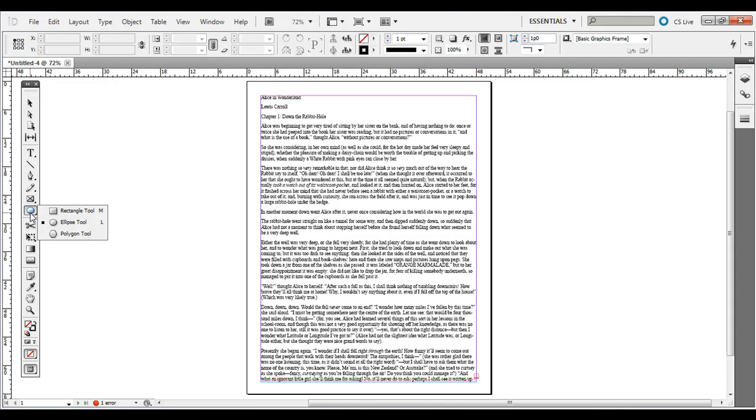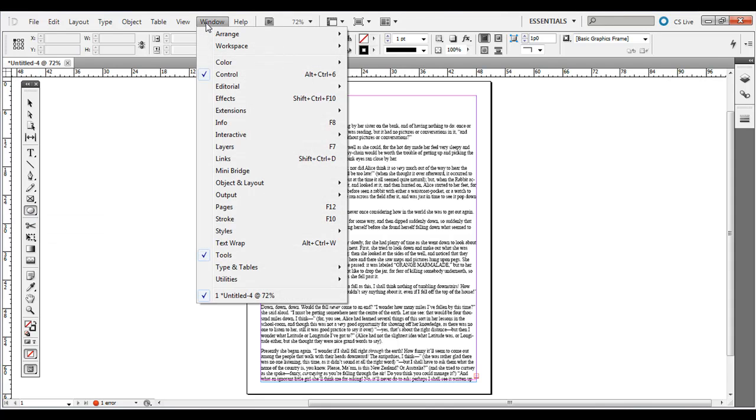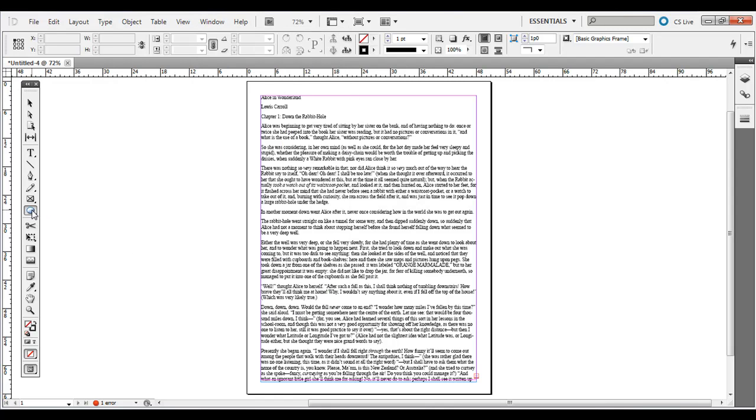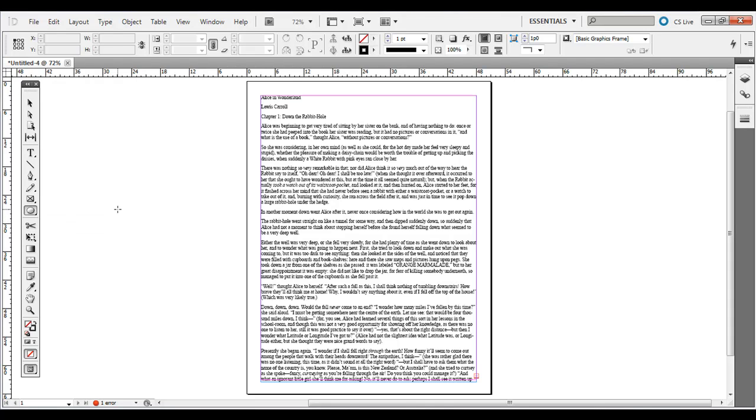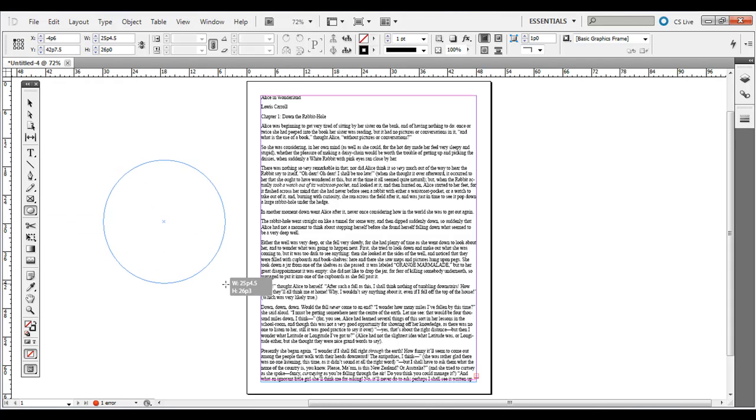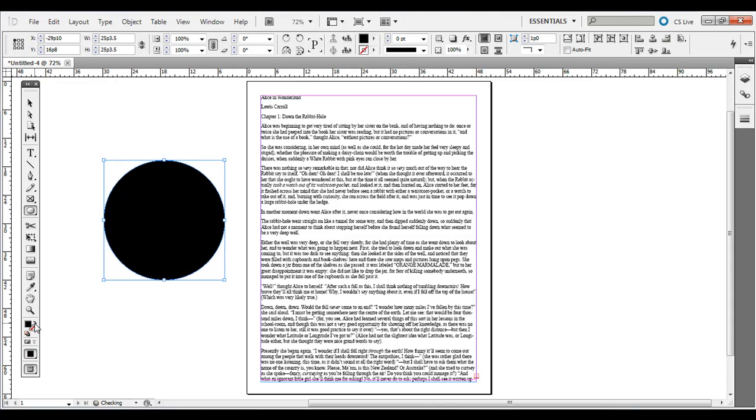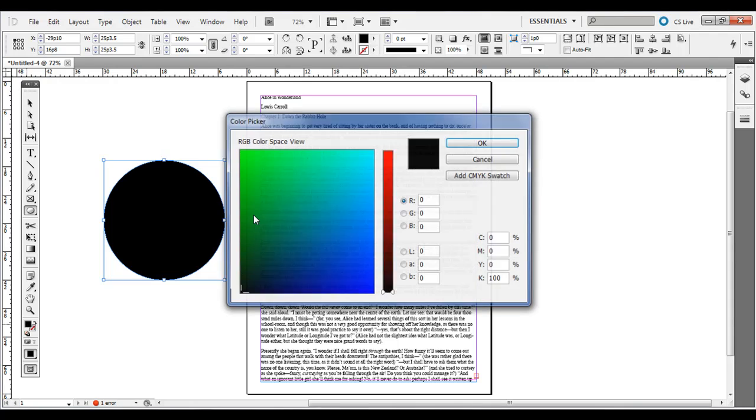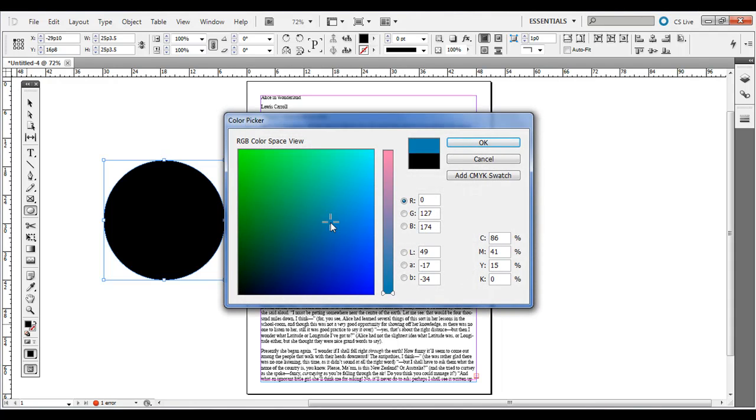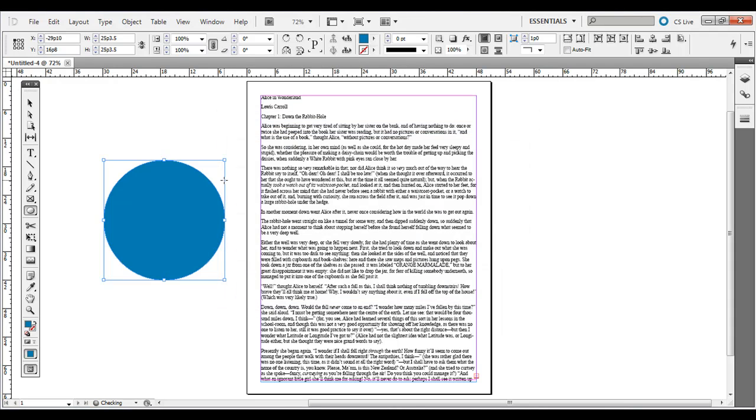I'm not using any columns in this example. I just want to show you some basics about text wrap. Make sure you have the toolbar open. If you don't have it, just go to Window and then Tools. Make sure that's selected and click and hold onto the Rectangle tool and you should be able to choose the Ellipse tool here and just click and drag a little circle out here.